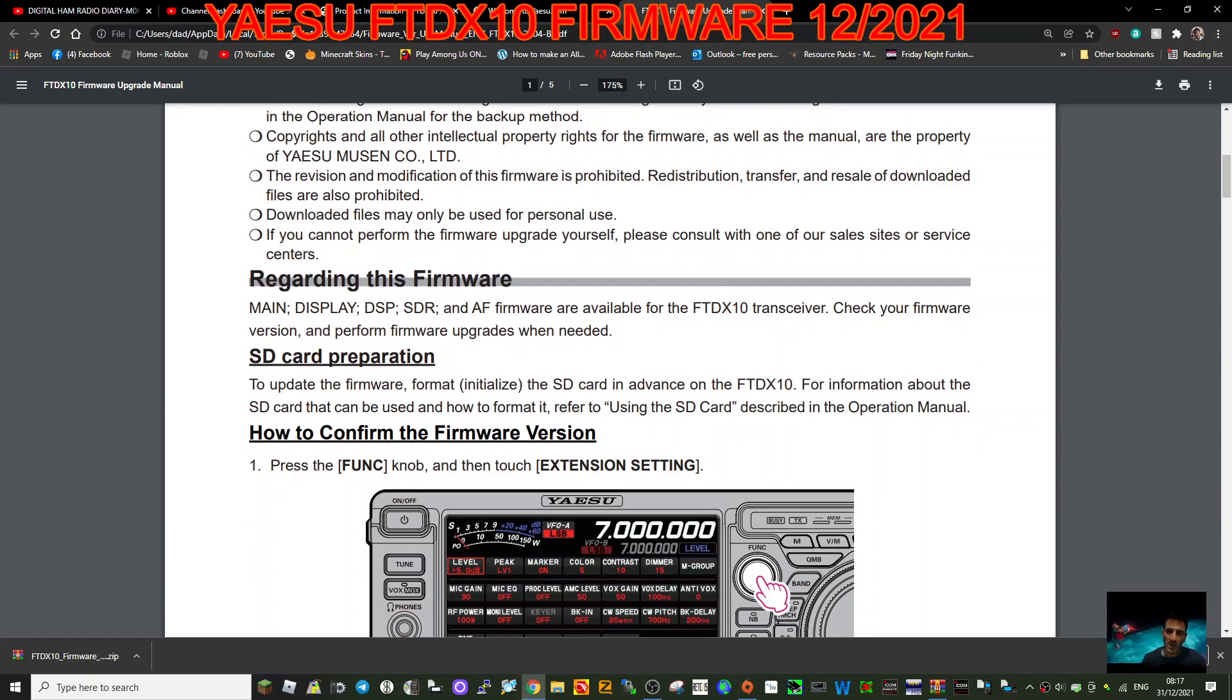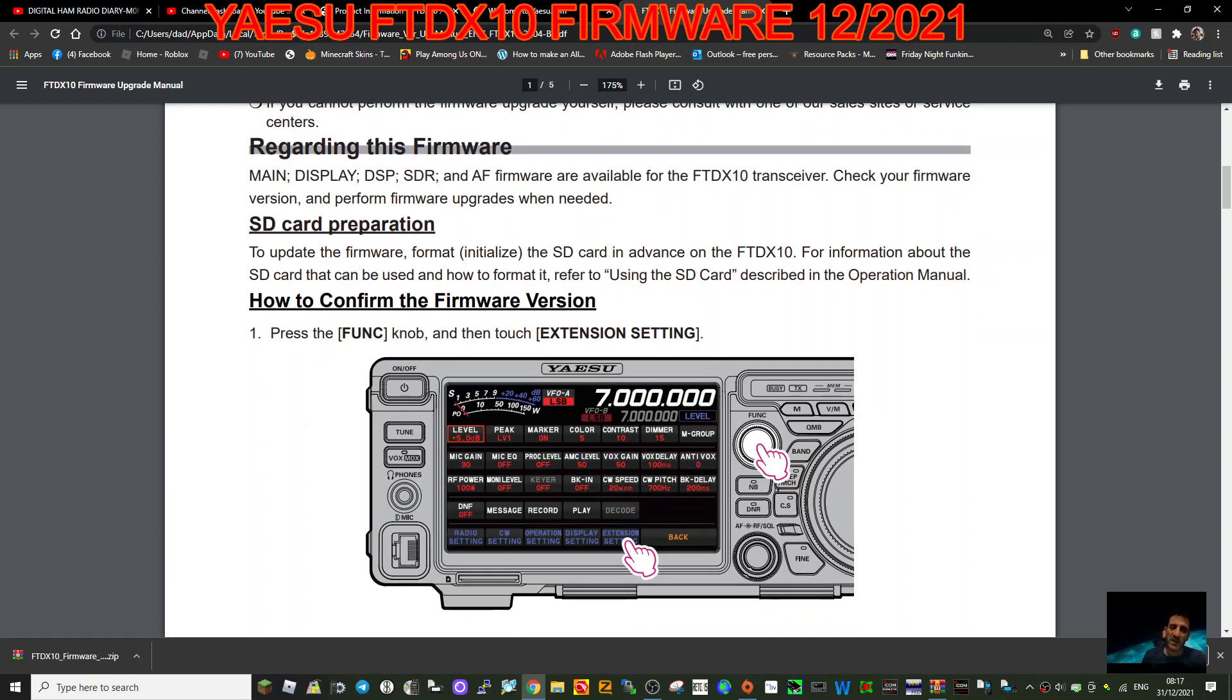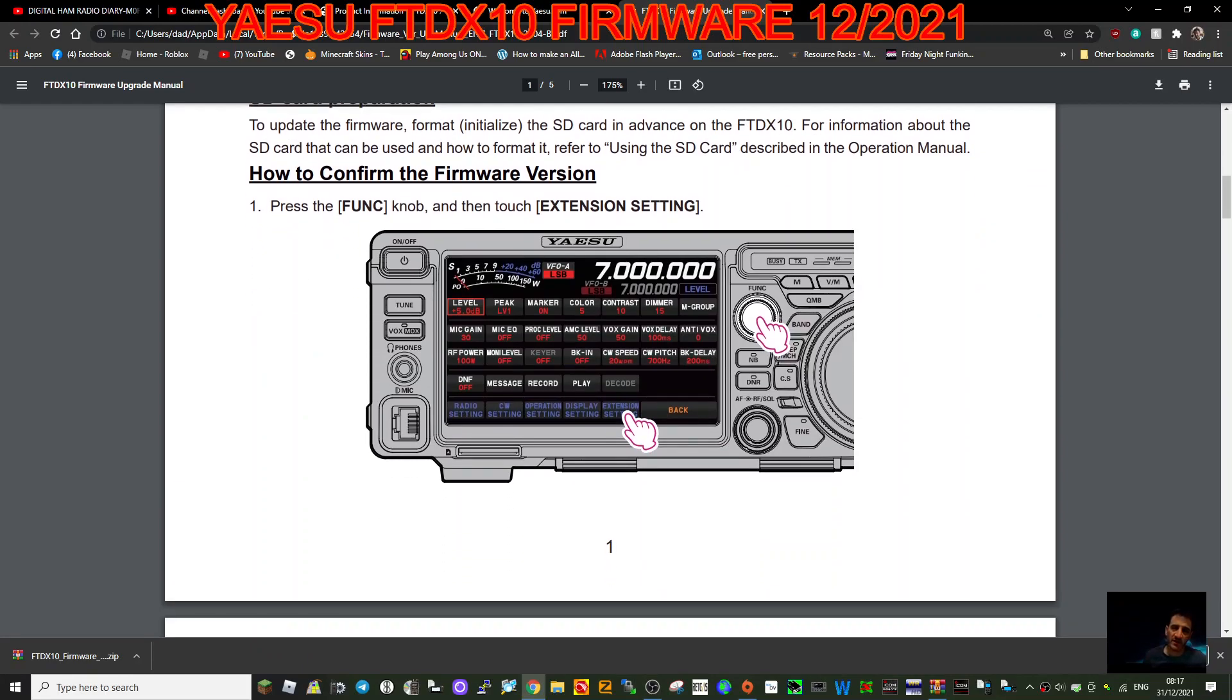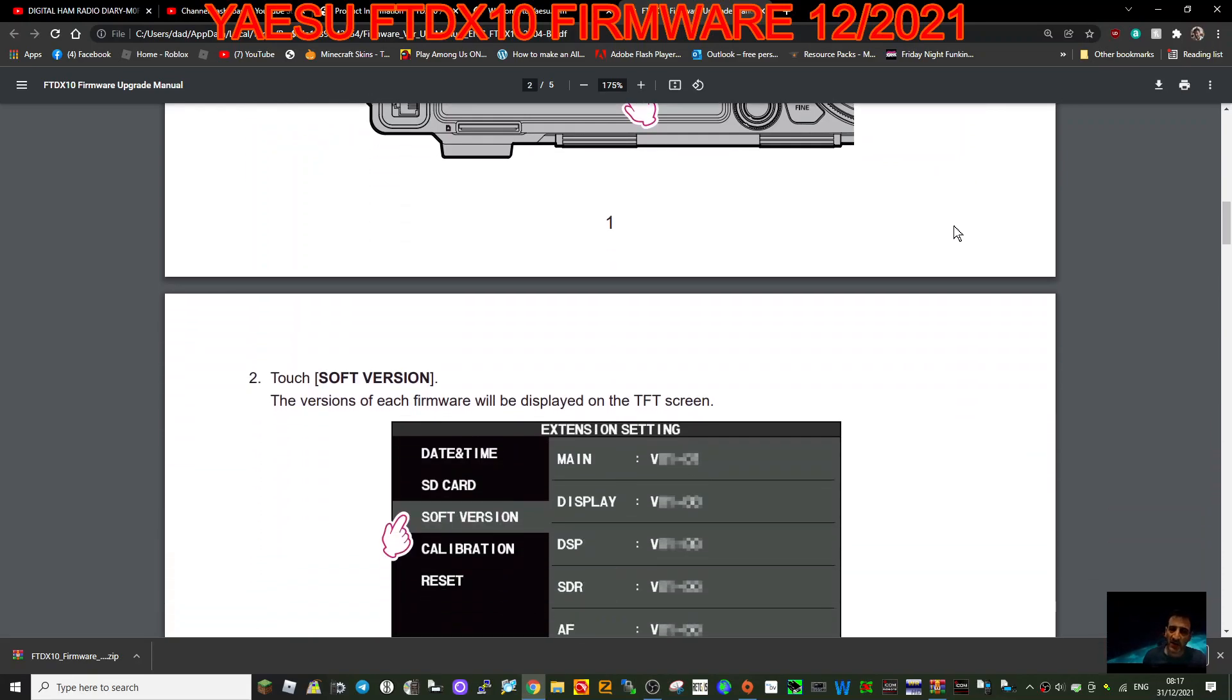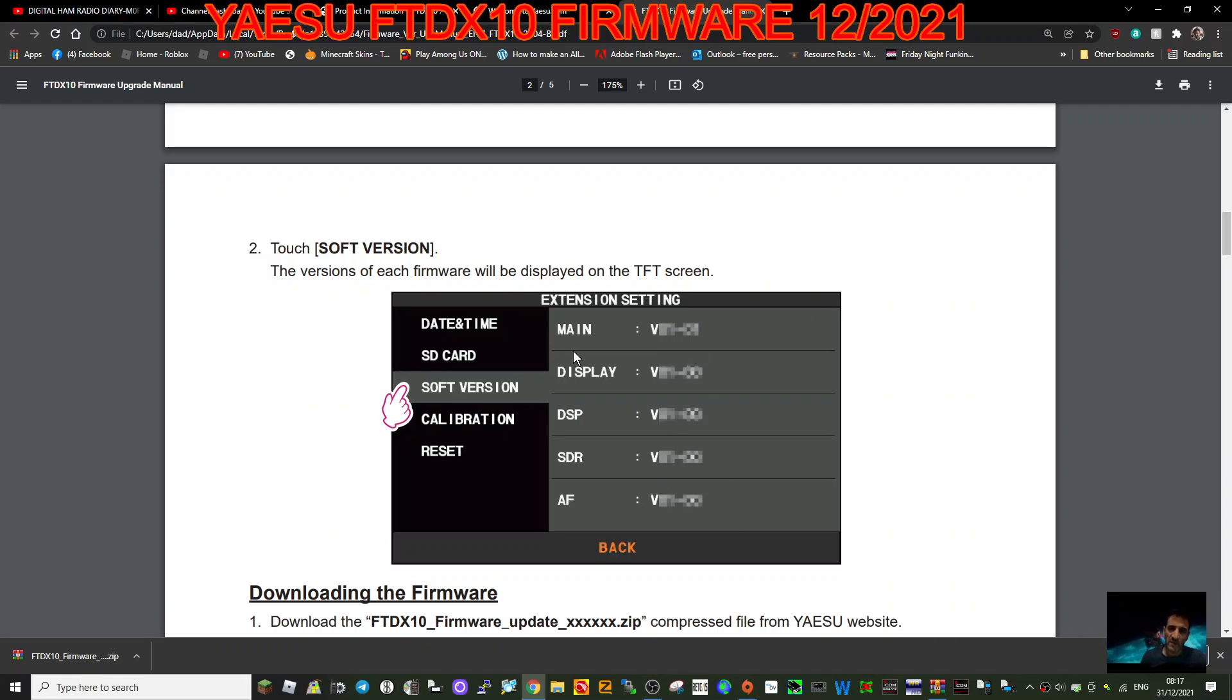For information about the SD card that can be used and how to format it, refer to using the SD card described in the operating manual. How to confirm the version: look up what version you've got. Press function knob and then touch extension settings number two. The version of each firmware will be displayed on the TFT screen. As you can see here, you've got all these different version numbers.